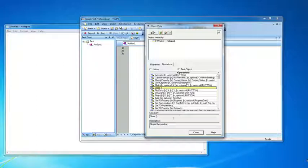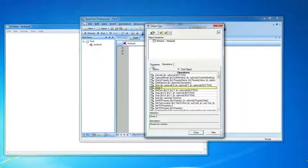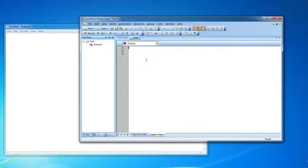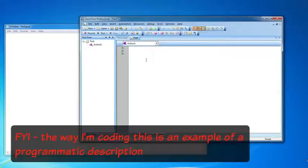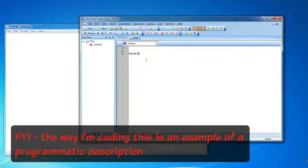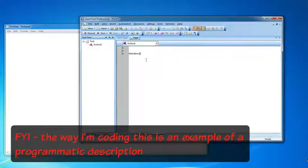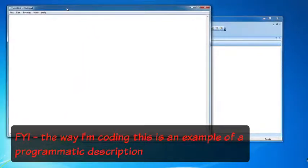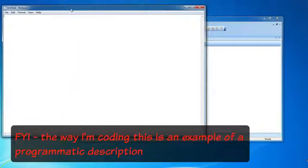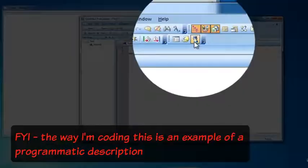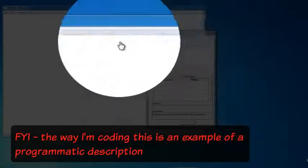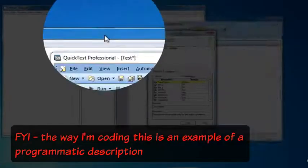What I want to do is I want QTP to type in this notepad object. I'm going to write a quick line of code that does that to give you a better idea on how this works. So I'm going to type in window. Window is saying I want to use an object that's of class window, which is this notepad. I know that because I use the object spy when I spy on it.